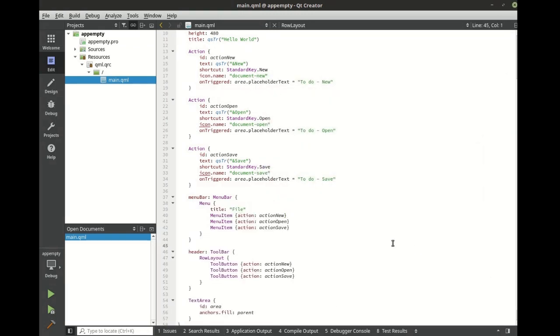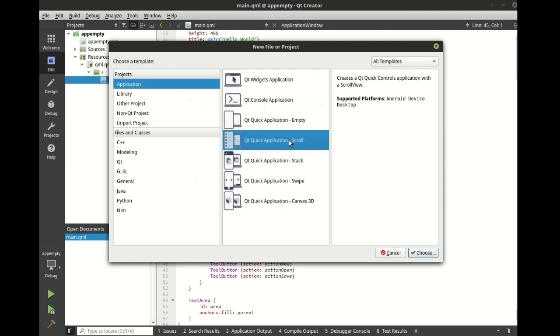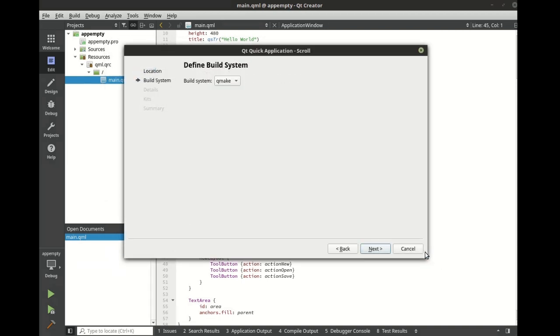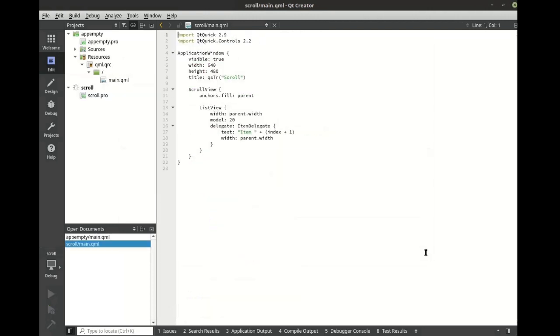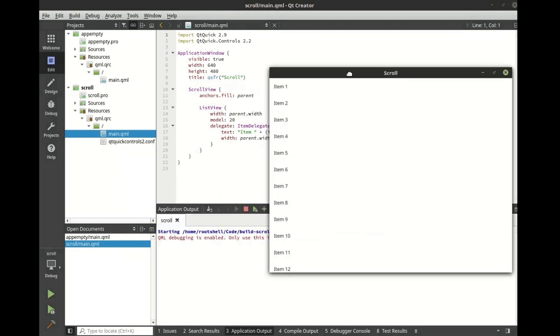Let's explore some of the other templates. For example, let's look at the scroll view. As you can see, you can very quickly and very easily populate a list.